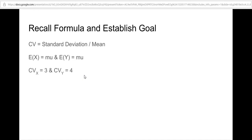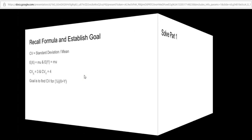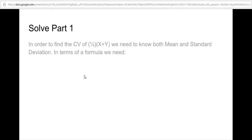They tell us that the coefficient of variation for x and y are 3 and 4 respectively. Our goal is to find the coefficient of variation for one-half of (x + y). In order to find the coefficient of variation we need to know both the mean and the standard deviation of this expression.